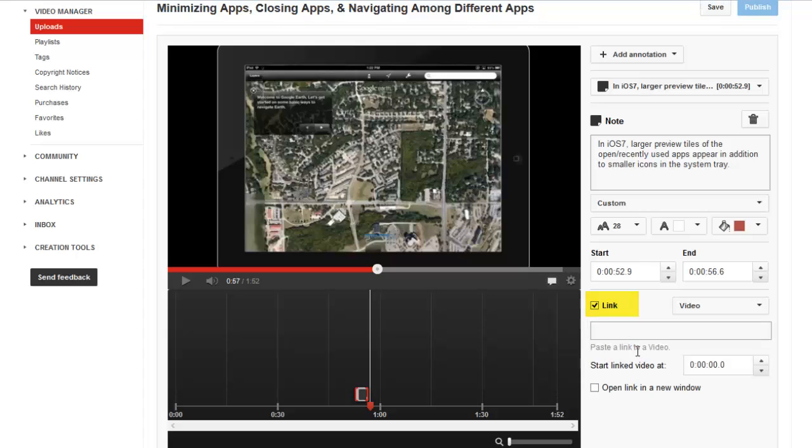So if I had a similar video, my note could say, click here to watch a video about blank. And if somebody clicked on the note or annotation, it would take them to another video. But the link option only links one video to another video on YouTube. You can't link to a website or another online resource, which is a bummer.